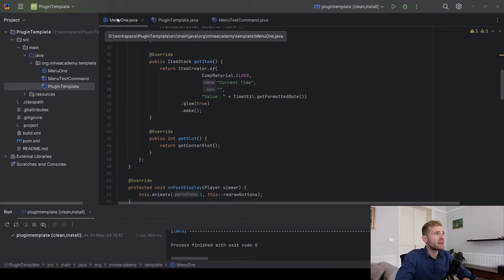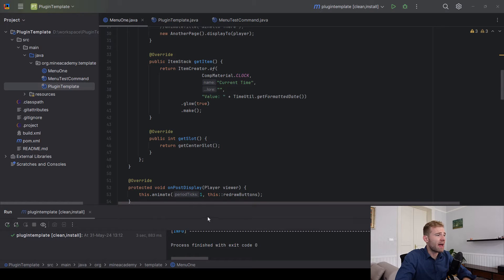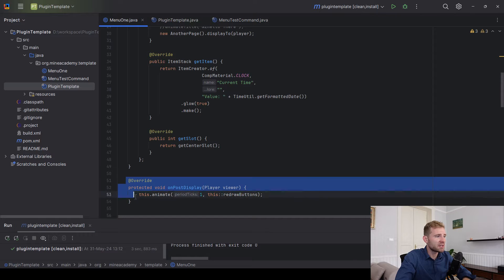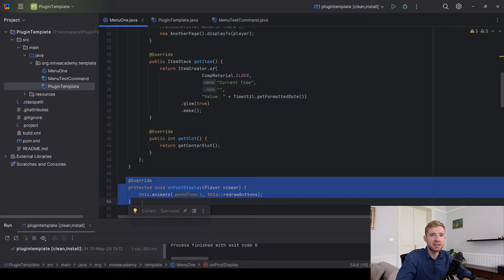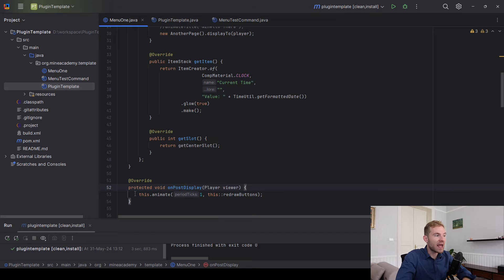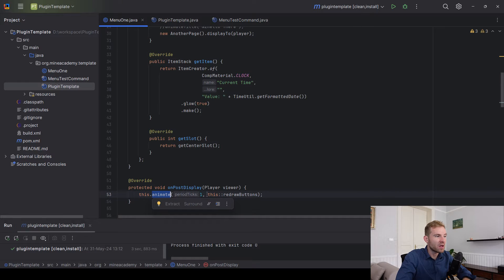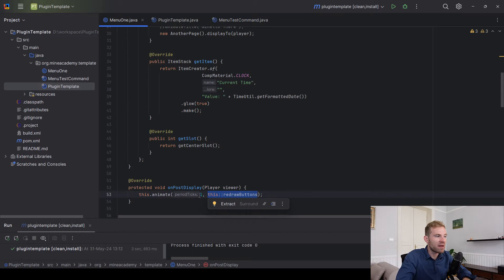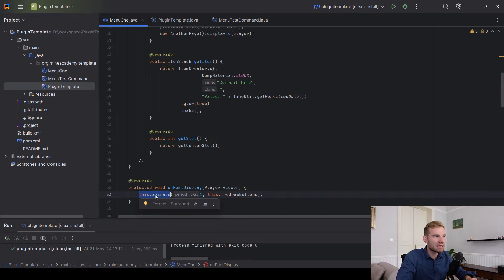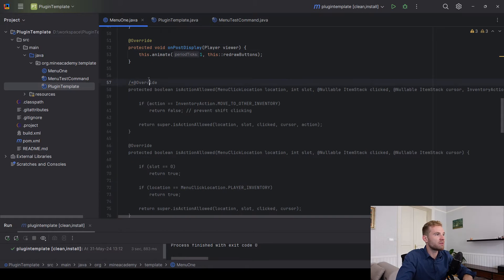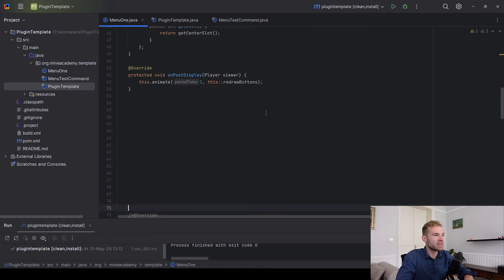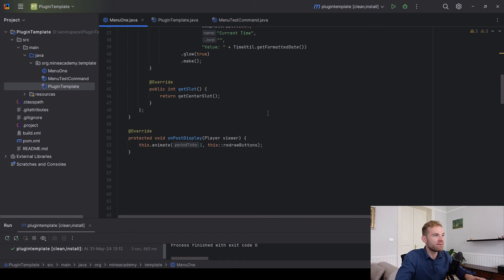Remember we had the menu one class and we finished in the on post display method. This method is called after the menu has been rendered. There is a this.animate method which can basically call a method every single tick. To animate a title we can simply utilize the same thing. You can just ignore the things below because I already prepared them for later.